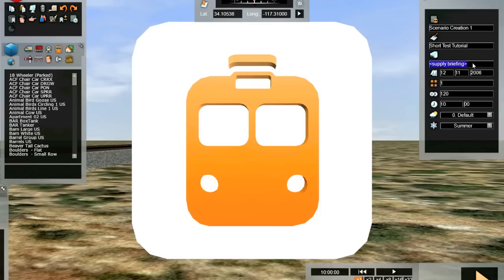Next field down is the description that you see on that startup scenario choosing page. The briefing, which we're filling in now, is the thing you see when you start to run the scenario.